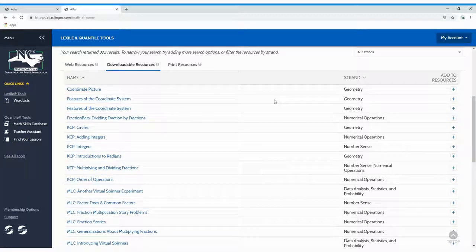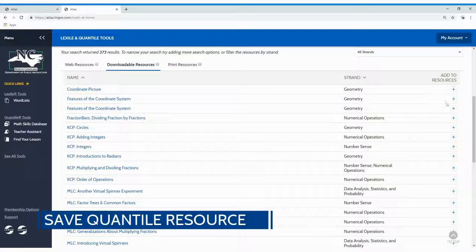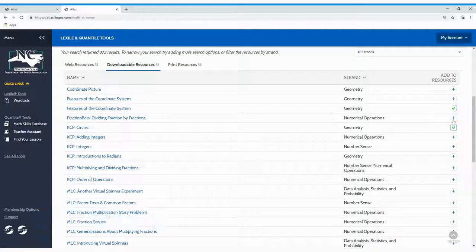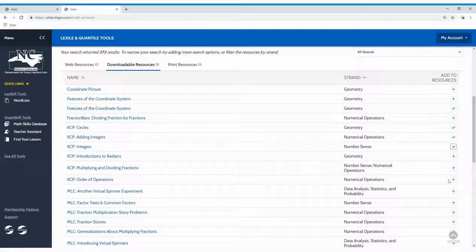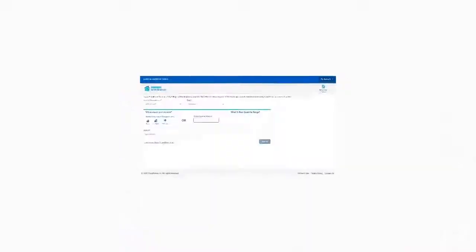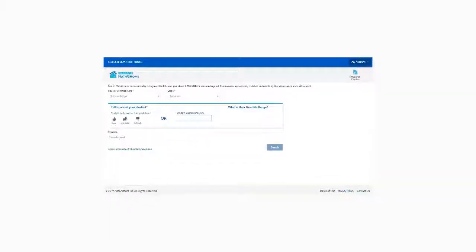And finally, Basic Plus and premium members can save Quantile resources they love. Just click the add symbol to save a resource for easy access in the future in your Quantile Resource Center. Now you're ready to support your math student at home.